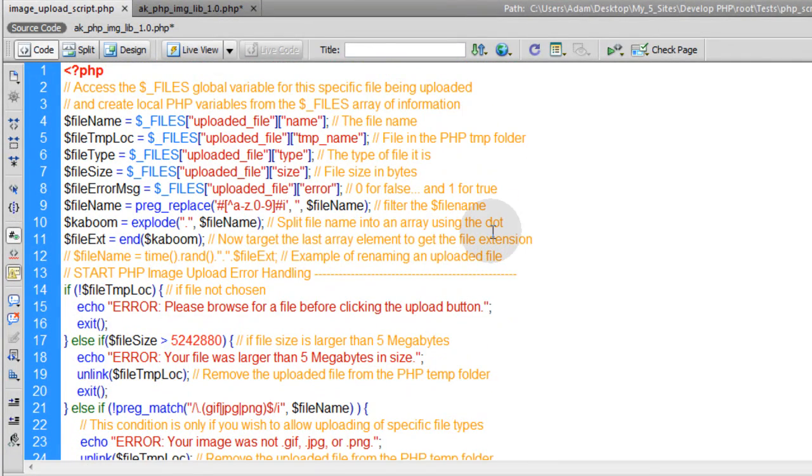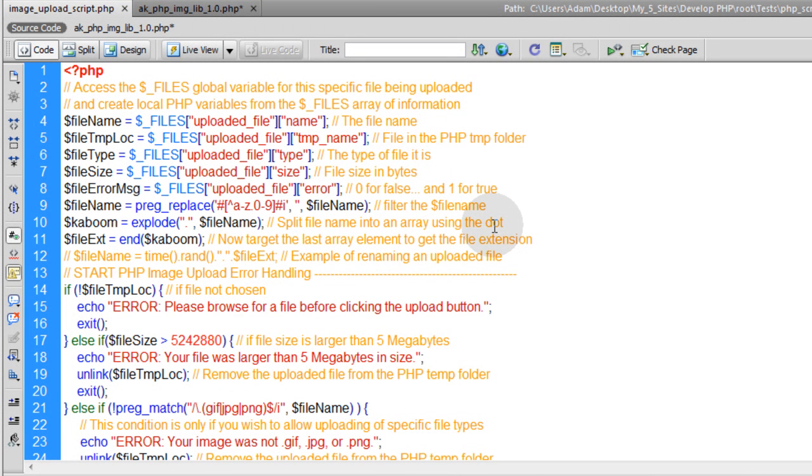So now you have another notch in your belt for expert image processing in PHP. And stay tuned for more, because we're not done yet.